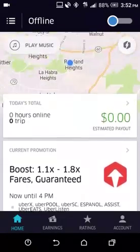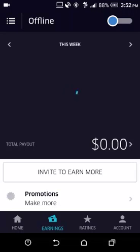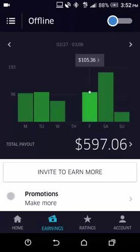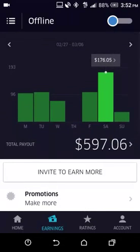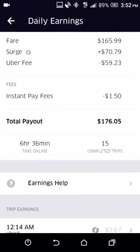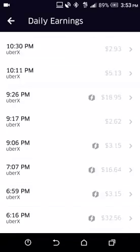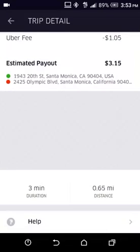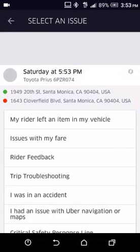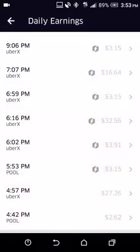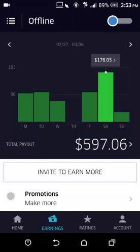The Earnings tab is where you'll see all the money you've made. I haven't been driving that much, but each particular day will show you how much you drove and how much money you made. If you click on the amount at the top, it will give you a breakdown of the fees and things of that nature. It will show you all your trips — you can click on any one of them and it'll show you the pickup and drop-off location. You can also click on Help to get assistance regarding that specific trip.